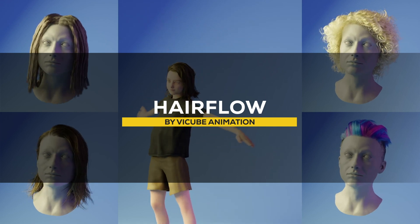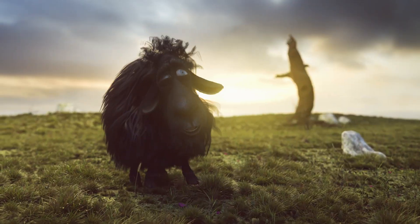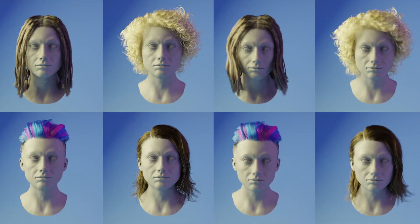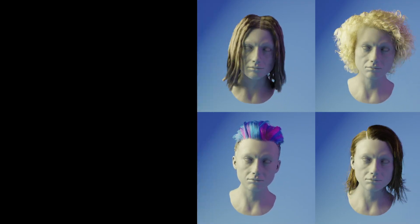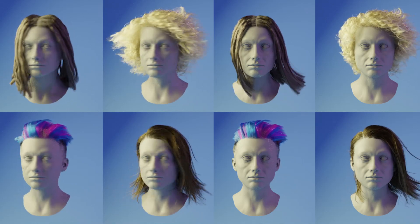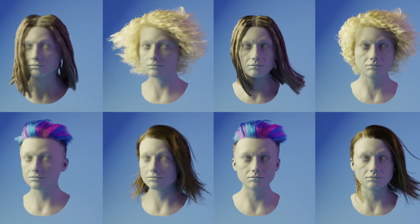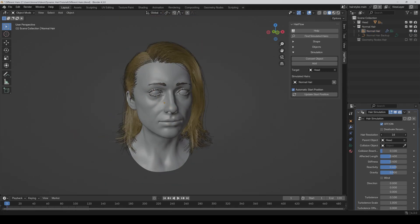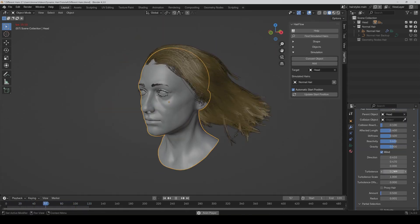Another new Blender add-on is called HairFlow, and this one can be your solution for simulating hair dynamics inside Blender. It works with curve objects, which can be created from meshes or existing geometry. Once your hair curves are ready, you combine them to a target object, like a character's head, and then you can start simulating. The add-on handles scaling and rotation, keeping the hair synchronized with its parent. Key features include hair resolution control, which resamples curves for smoother simulations, as well as adjustable parameters like stiffness, reactivity, wind, and gravity.